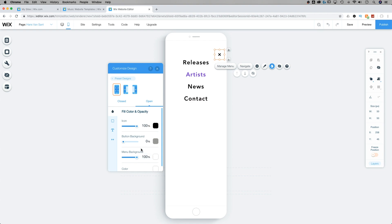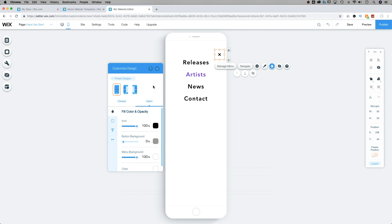Now, what that did was that simply switched us over to this next tab. You can get there quickly by clicking on this little water droplet icon. But within customized design, after we have selected a preset, we can customize how that preset works with our site.